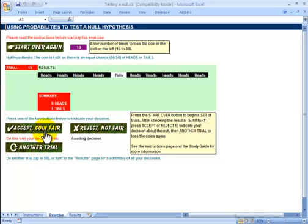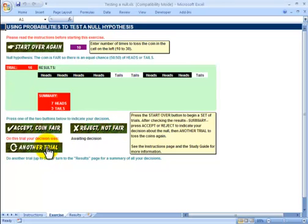Nine heads, one tail - we've already made a decision on this one, so we reject, and that's a correct decision. Now seven heads, three tails - we haven't looked at seven-three before. Hands up if you're going to reject the null hypothesis. That's a little inconsistent - someone's changed their viewpoint - but at seven-three, people have switched towards rejecting.